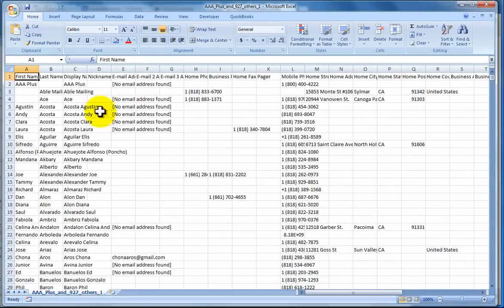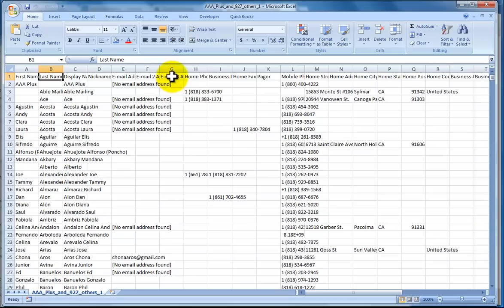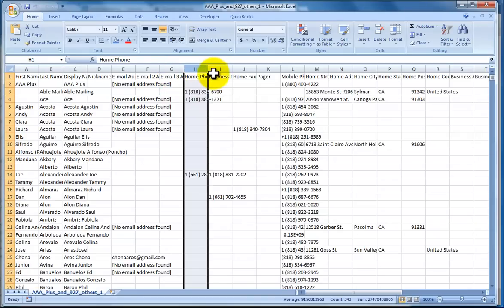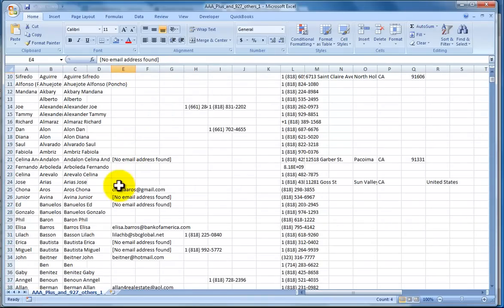So now what this has is it gives us the first name. The header gives us these columns up here, so we know first name, last name, it gives us the home phone number, the business phone number, and it also gives us the email address if there is indeed one.